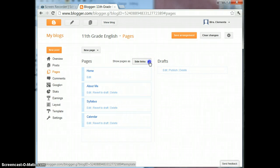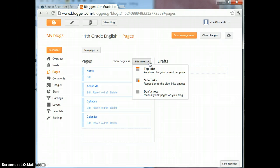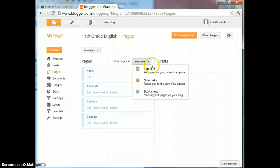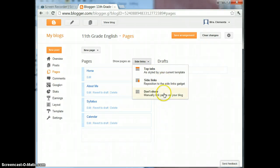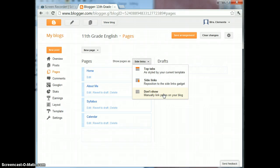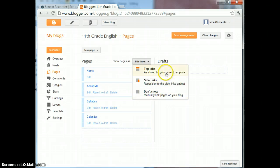Now right here in this drop down menu it says Show Pages As. You can show pages as top tabs, side links or don't show them at all and link them manually in your blog. You probably want to go with either side links or top tabs.